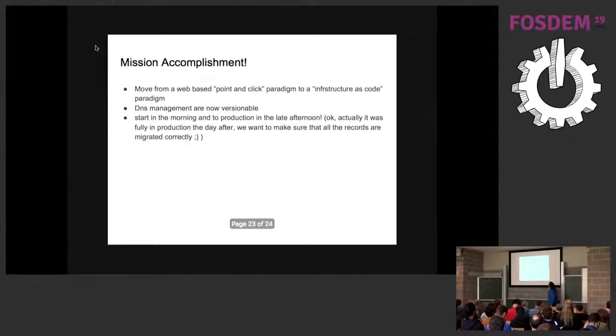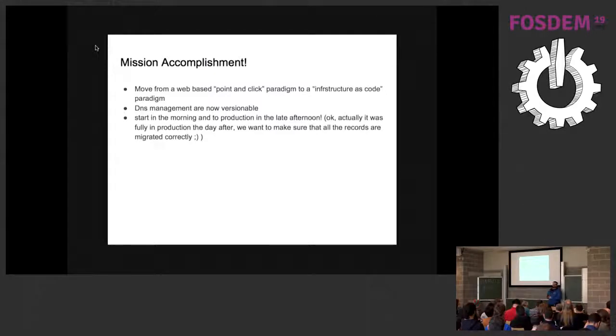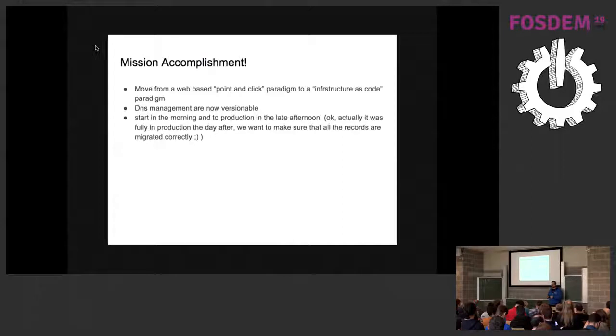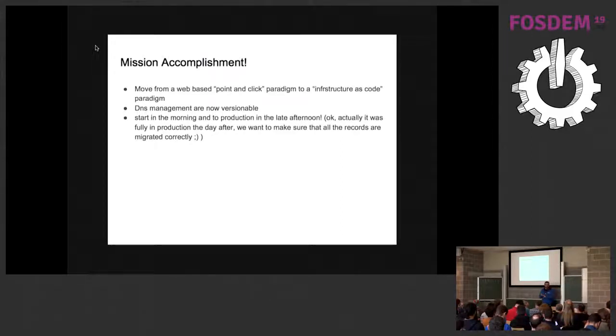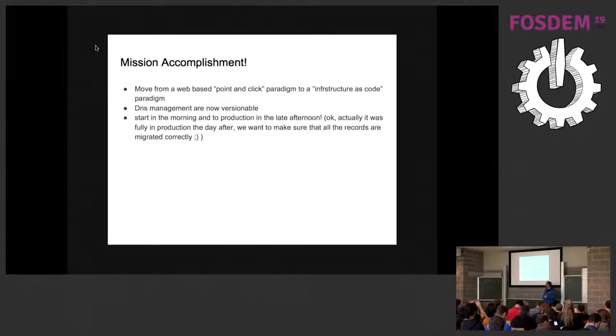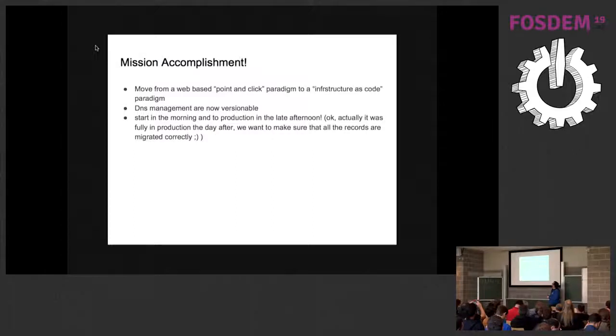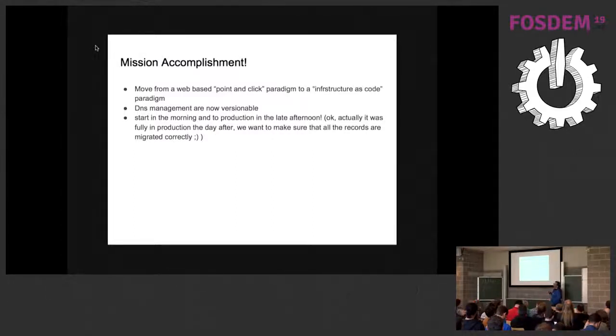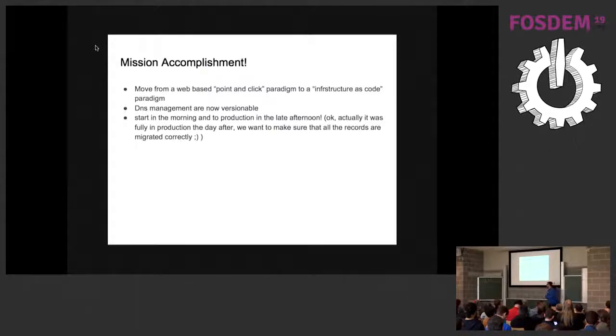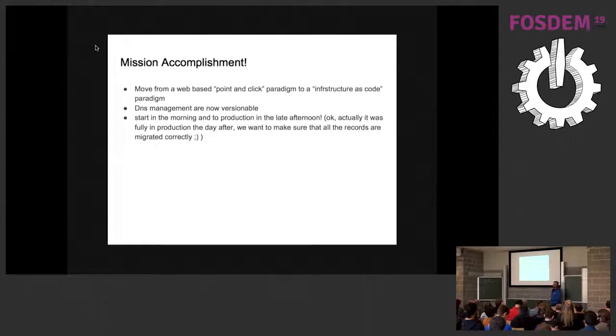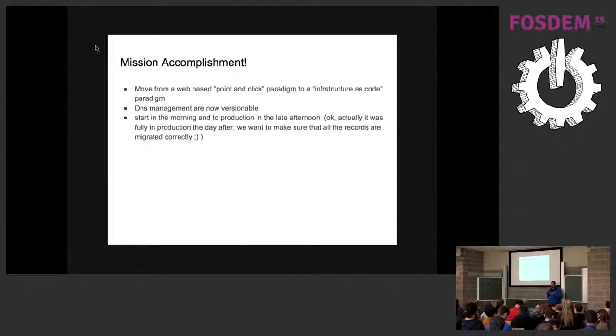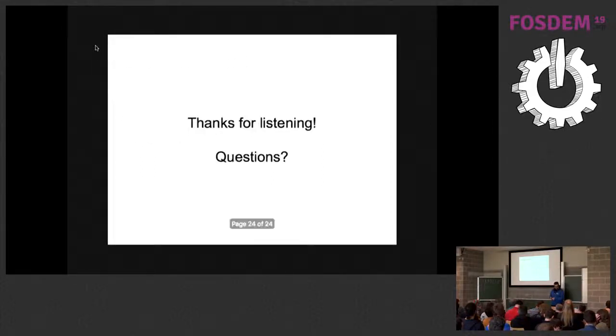So in the end of the day, for me, it was mission accomplished. We moved from a point and click configuration to something more structured in infrastructure as code paradigm. The DNS management is now versionable. And started in the morning and production in the afternoon. Not really, actually not that day, but the day tomorrow, the day after. We have to make sure that all things are working correctly. So that's all for now.